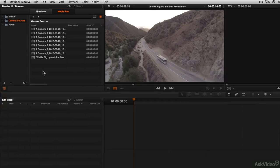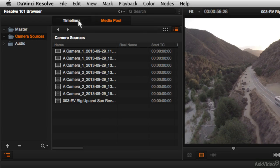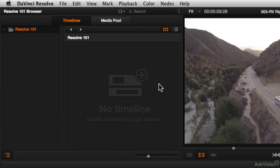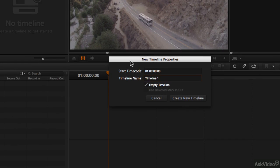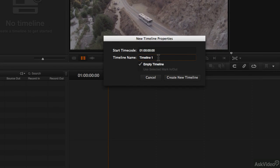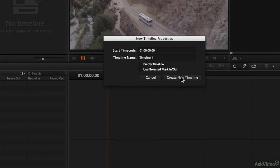There are a couple different ways you could approach this. If we click on the Timelines tab, we see right now there are no timelines, but you could right-click and choose Create New Timeline. You're presented with a box asking you to name your timeline and whether you want that timeline to be empty. The default is to create an empty timeline, but if you uncheck this box, then it will use every single clip that's available in the media pool.